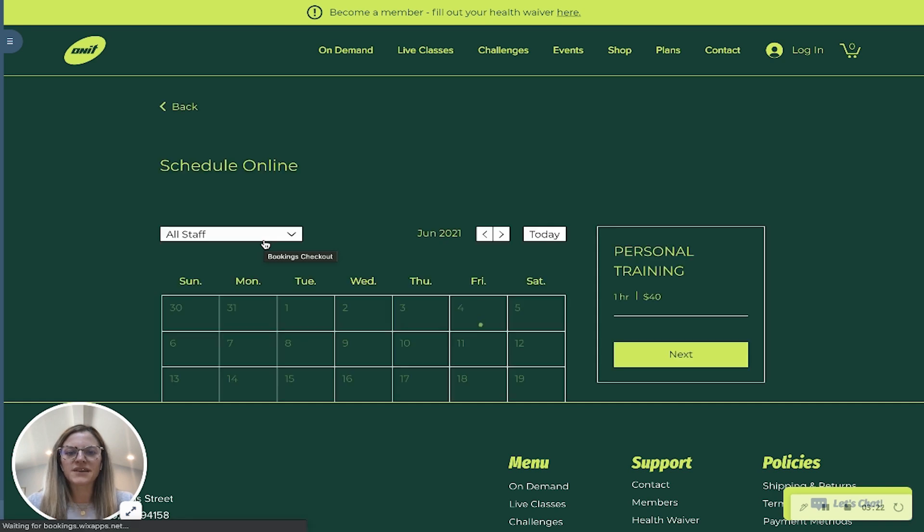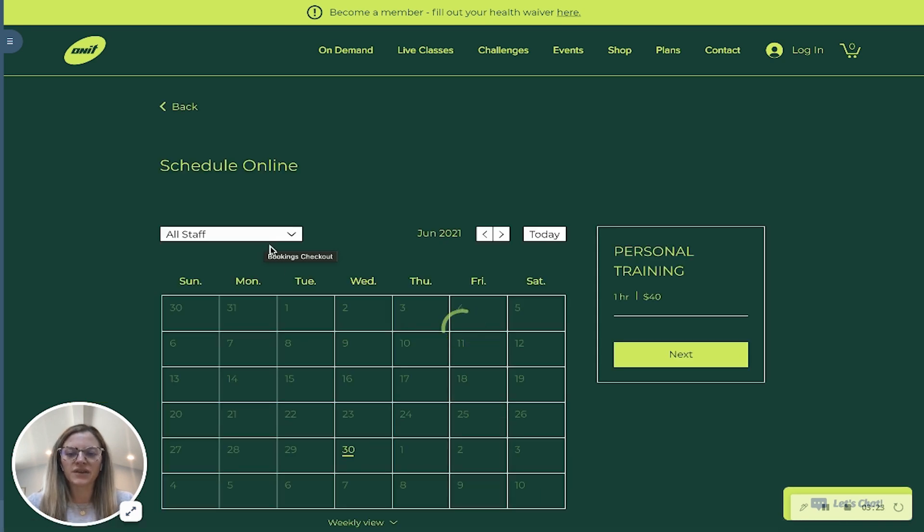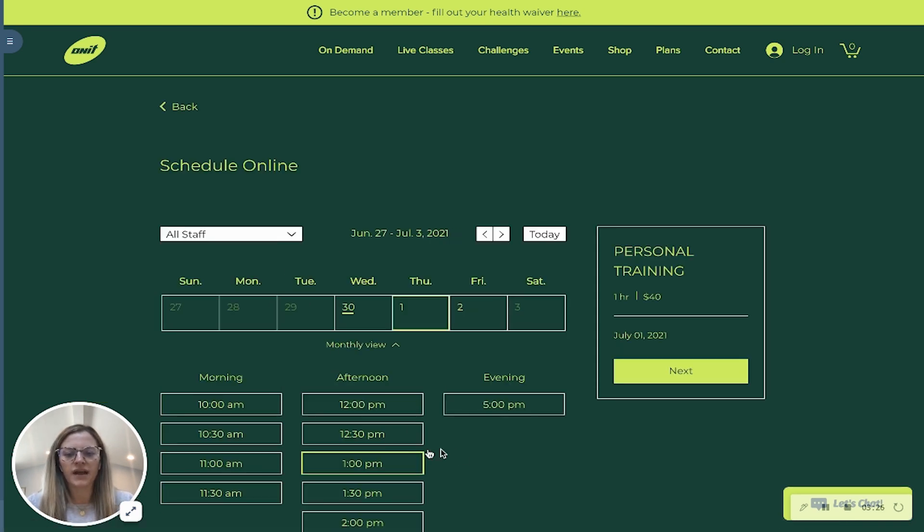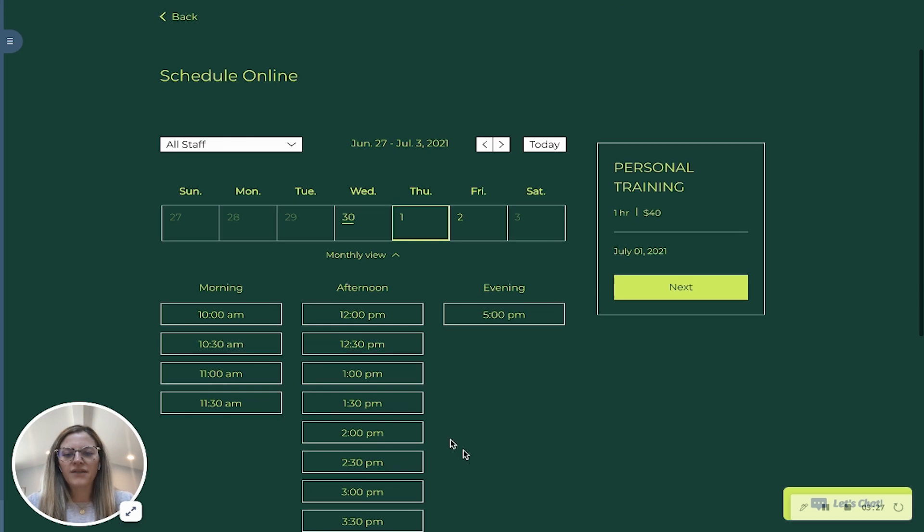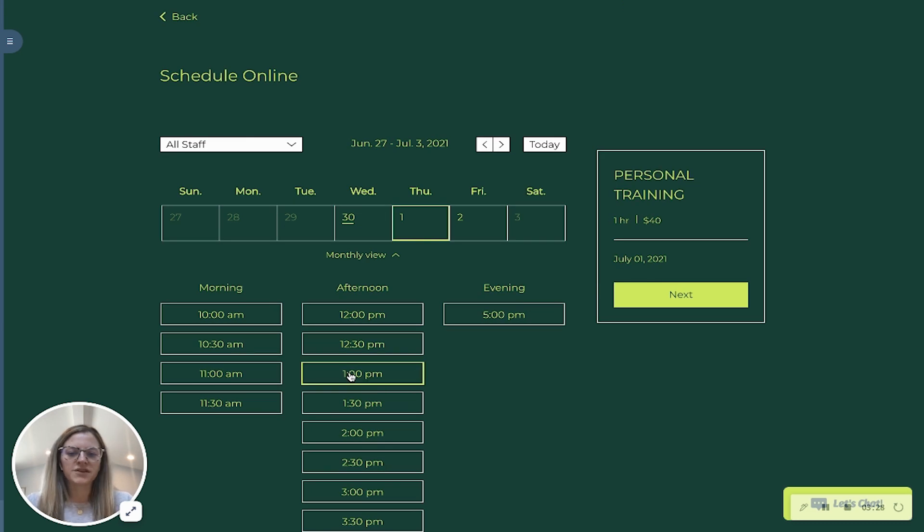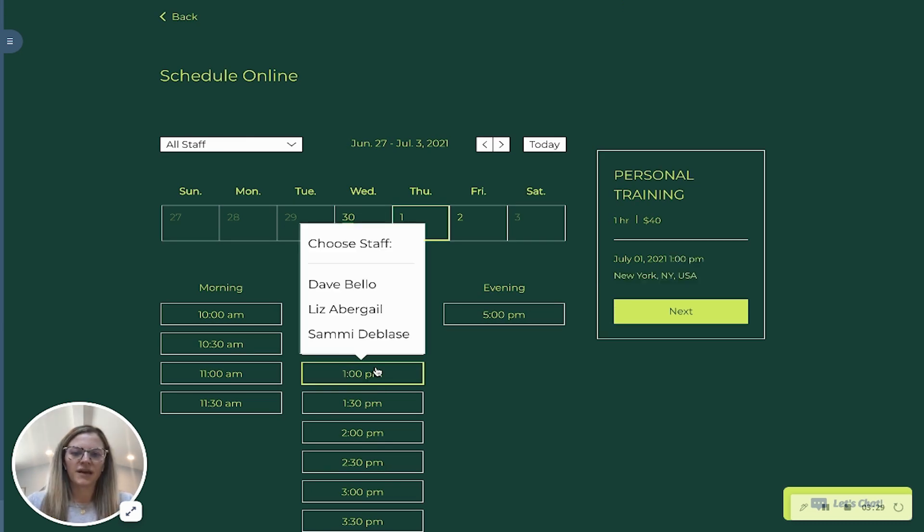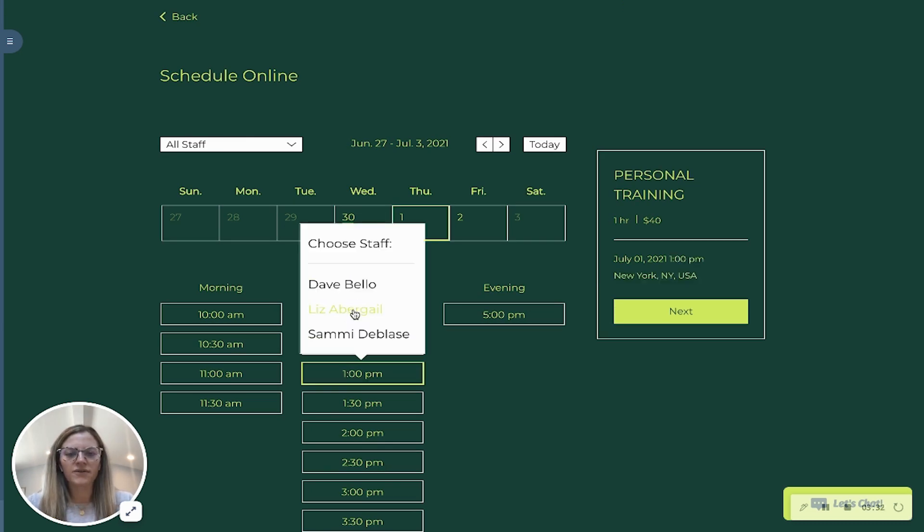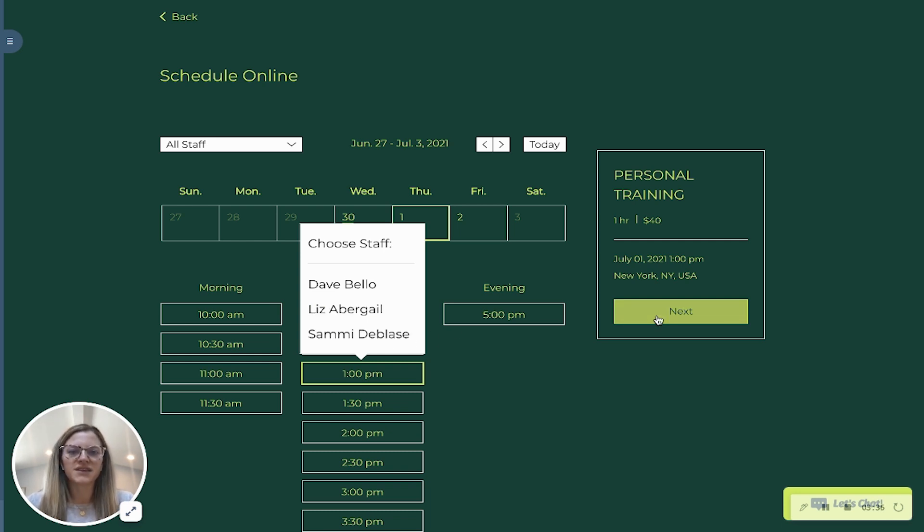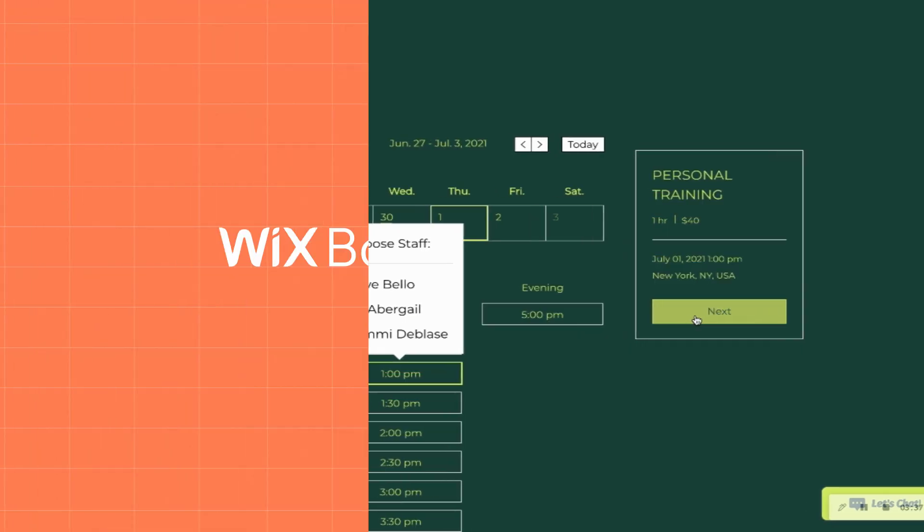And then this is where you can see kind of the flexibility. So let's say that I want to go on the 1st of July and then I'm available to go at 1 p.m. Here's where I can select my staff members who offer this appointment and then I'll click next to go ahead and proceed to book my appointment.